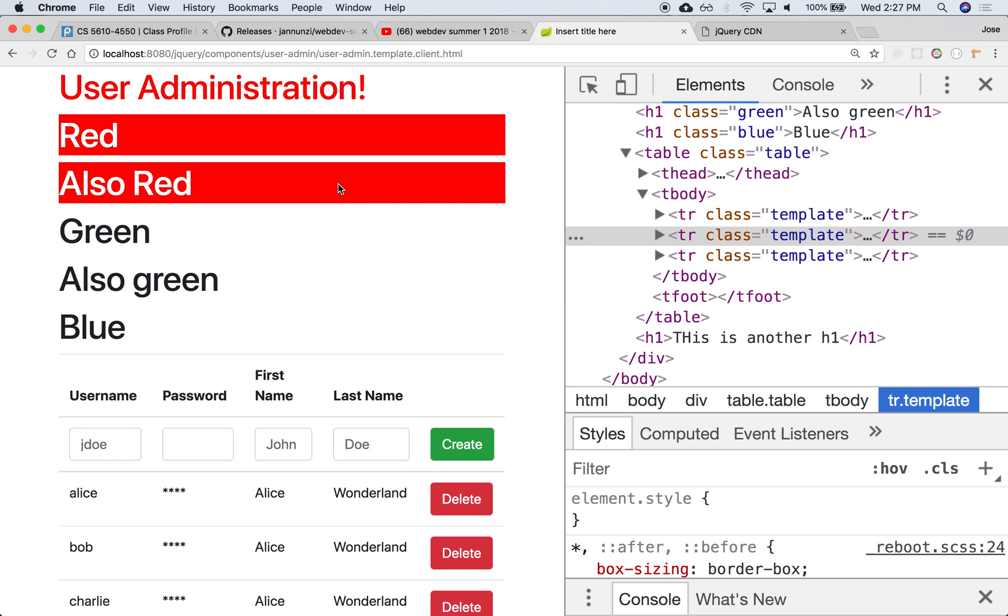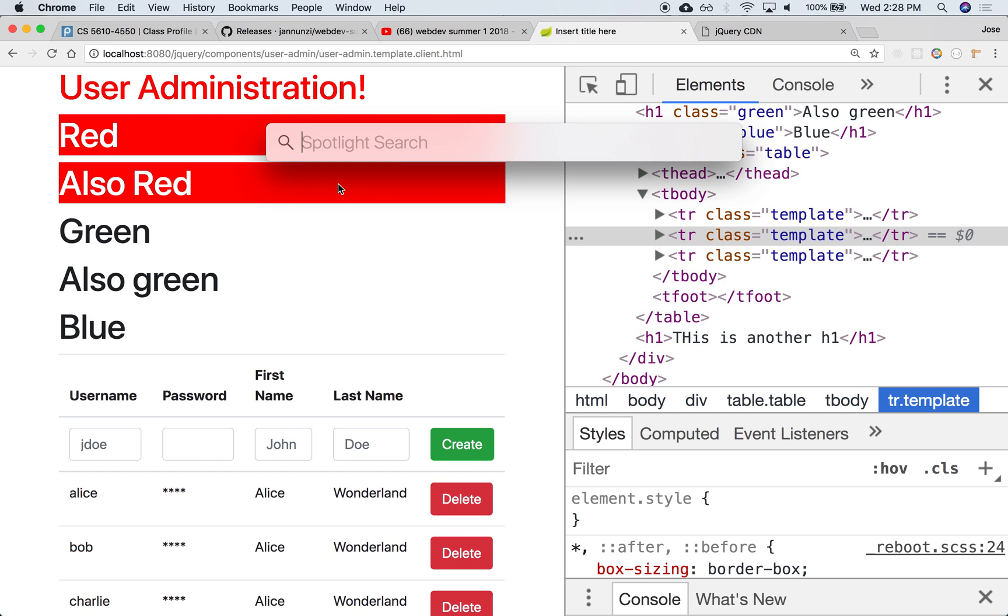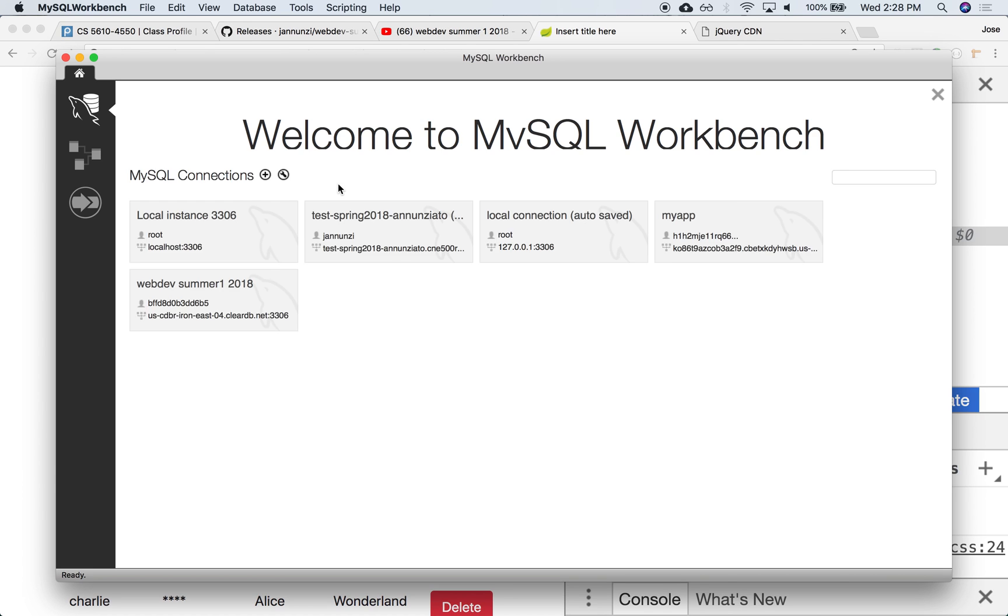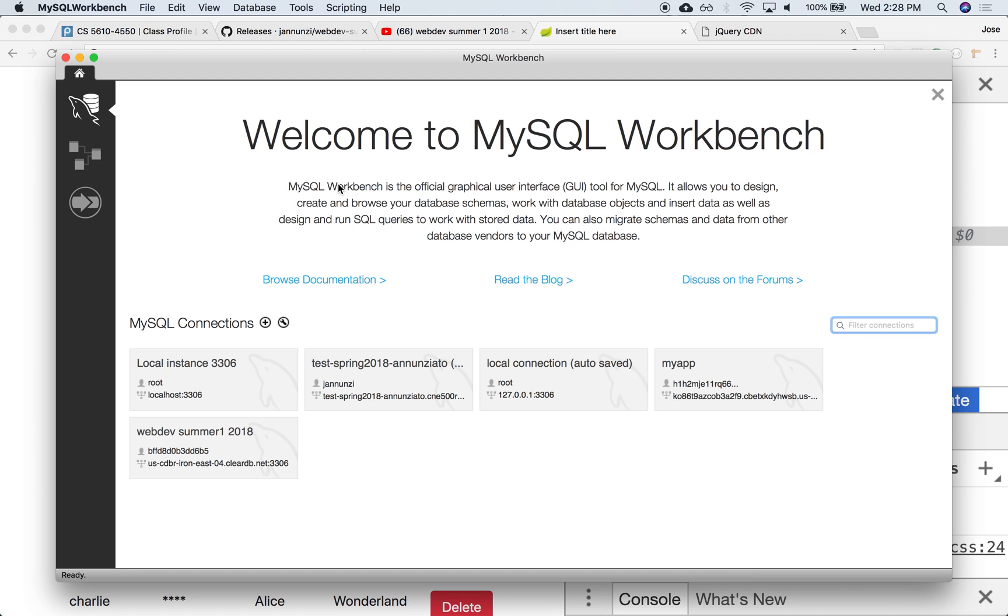We have the beginnings of our user admin interface that can dynamically render an array of users. But the array of users right now is just hardcoded in jQuery. Really, we want this to be dynamic. We want to go back to the server. The server will perhaps retrieve users from a database and make them available for rendering. So let's switch over to the server side so we can generate some data. Let's start up a workbench and create a table for ourselves with user data.